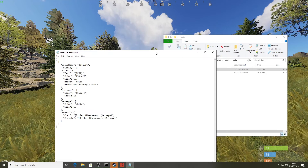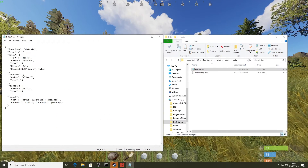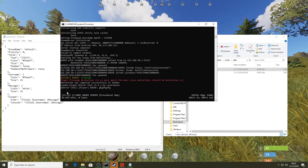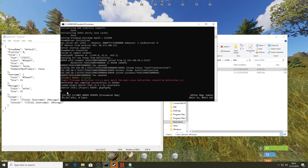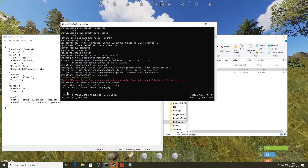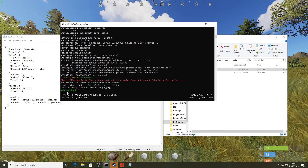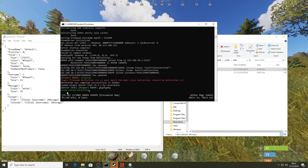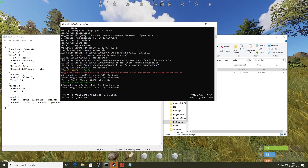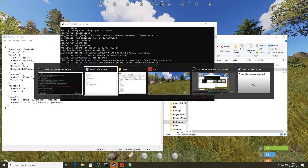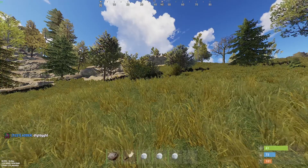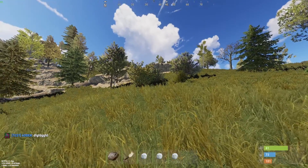After saving, go to the server CMD window and reload the mod for changes to take effect. Type: oxide.reload BetterChat — remember the capital B and C. Hit Enter. It unloads and reloads BetterChat. Now in-game, typing in chat shows I'm in group 'test' next to my name.